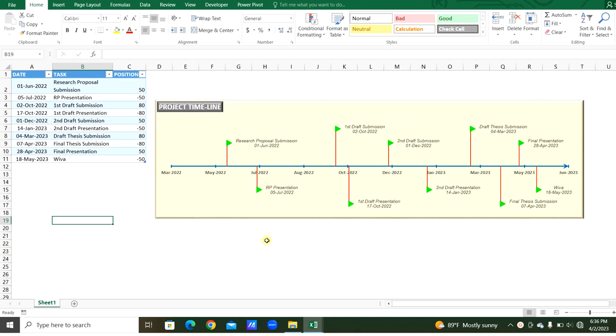Welcome to my channel. Today we will see how to prepare a timeline chart for a particular project. We will prepare this through a scatter chart.